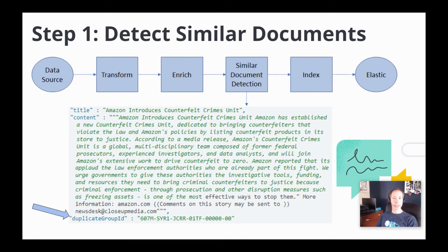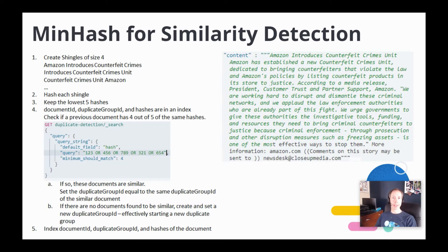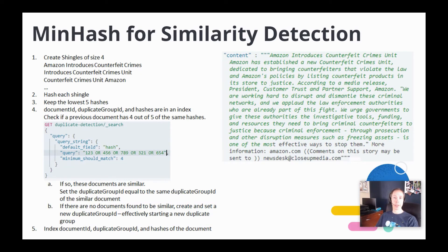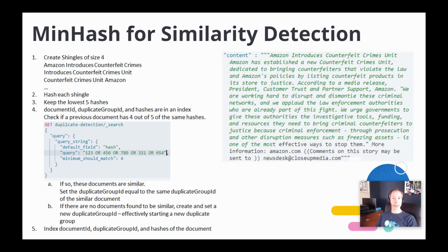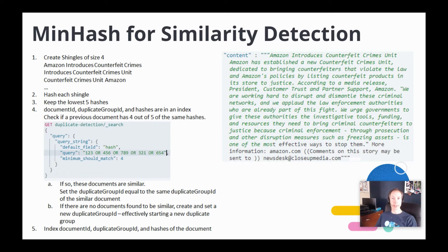There are many ways that could be used to detect document similarity. We use a variation of the minhash algorithm in order to accomplish this. Let's assume this is the content of a document flowing through the similar document detection process.